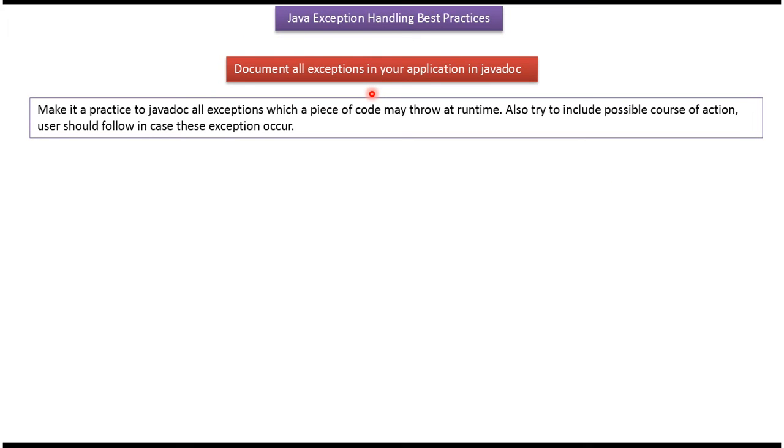Document all exceptions in your application in Javadoc. This covers Java exception handling best practices. Thanks for watching.